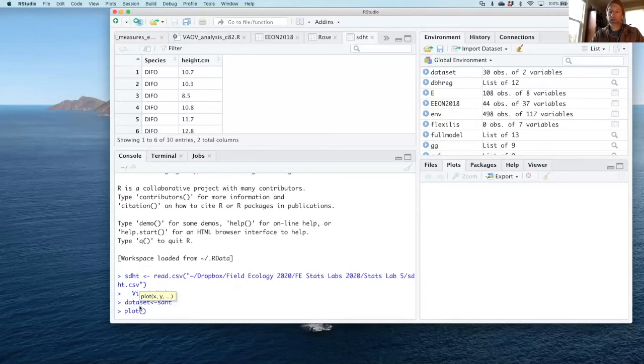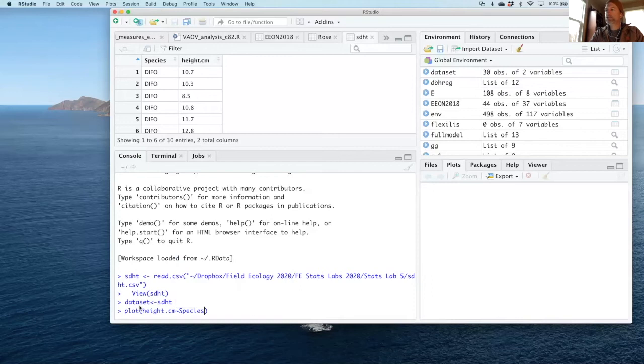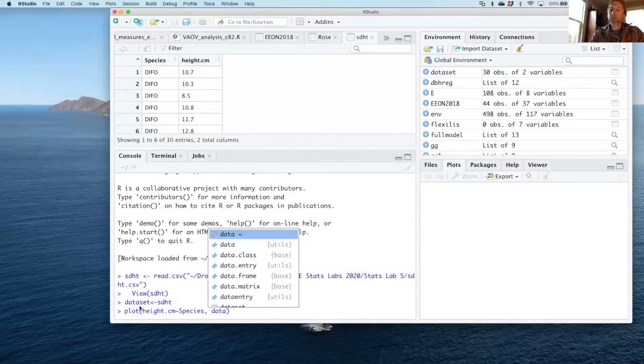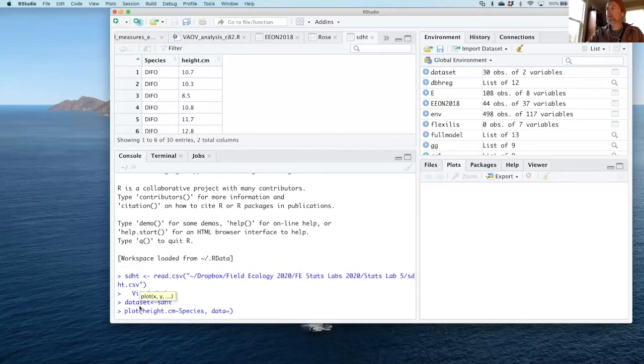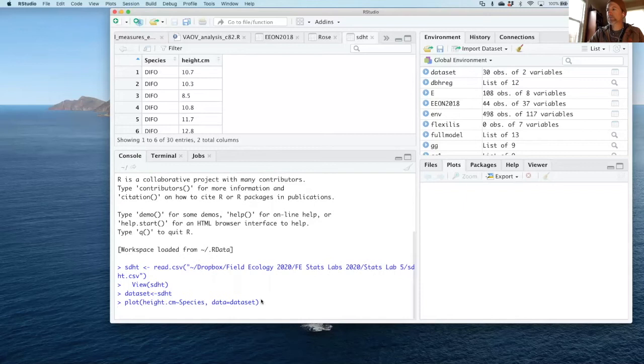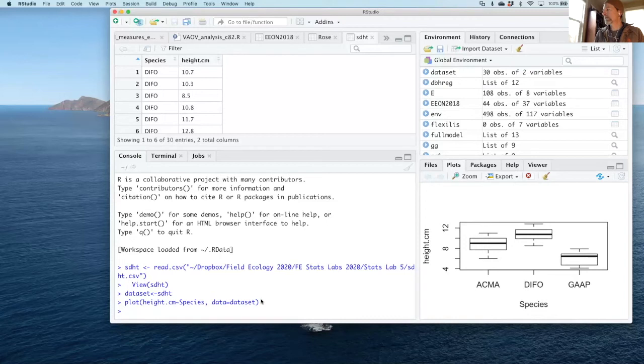So I'm going to look at height.cm as a function of capital S species here, make sure it's spelled correctly, where my data is going to equal dataset. Got some auto prompts there. Let's see if it works. Oh, it likes that. So now I've got a really nice little plot that shows me what I'm after in an ANOVA.